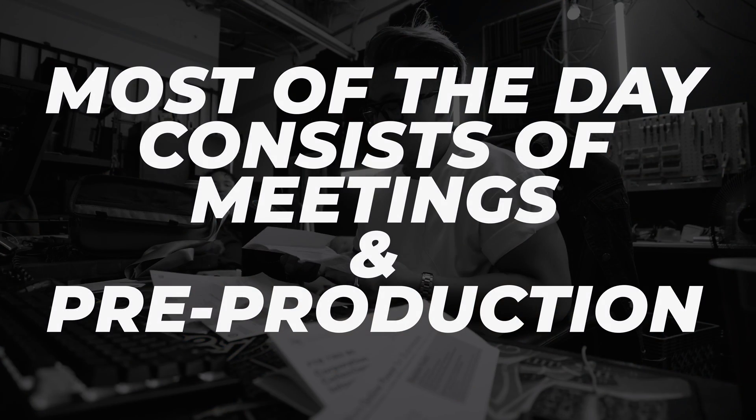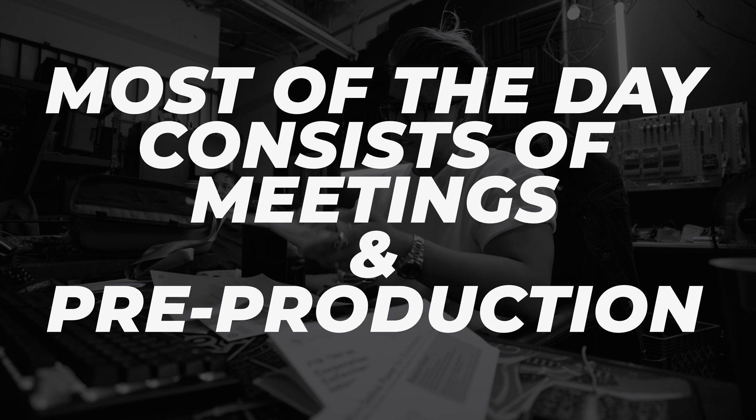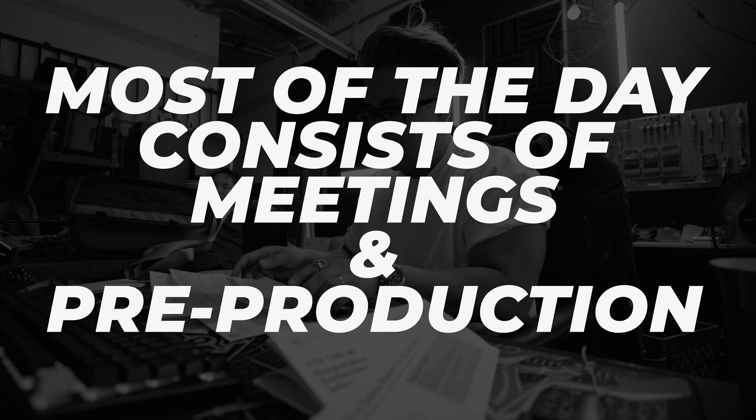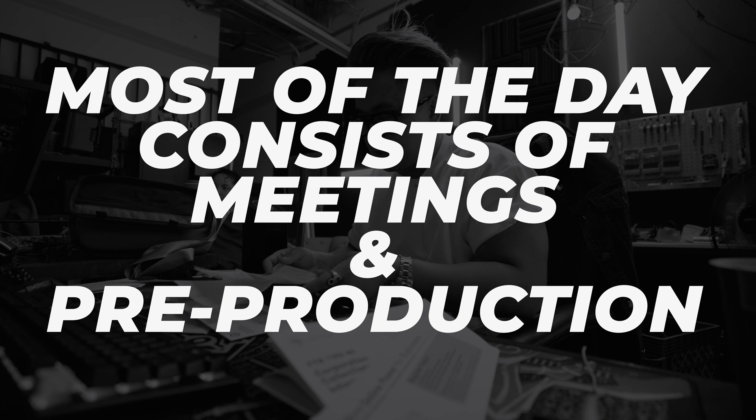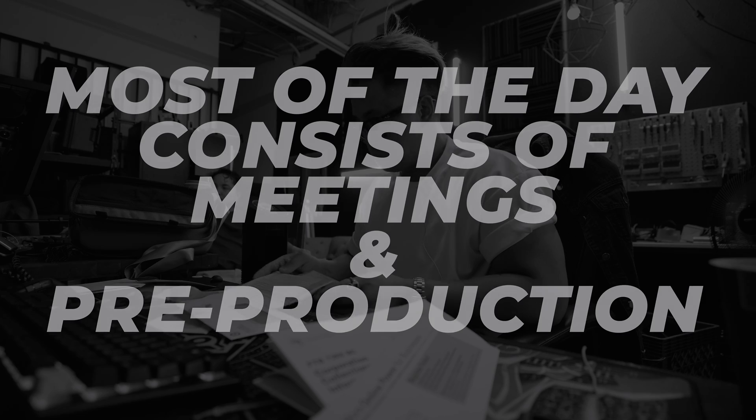I'll just combine September and December together. Yeah, because we were shooting most of the ads for Christmas earlier, right?